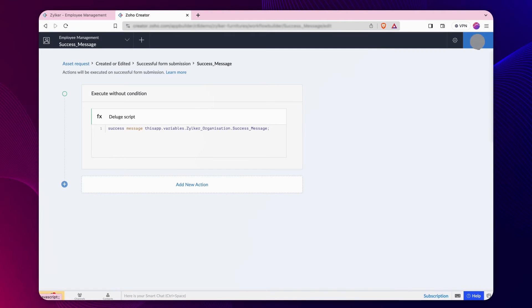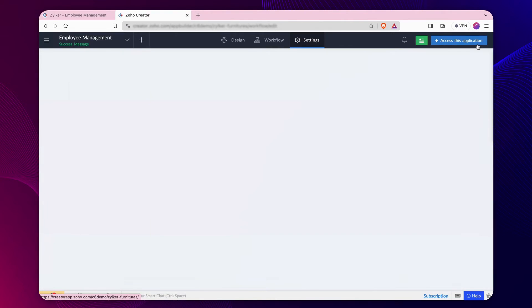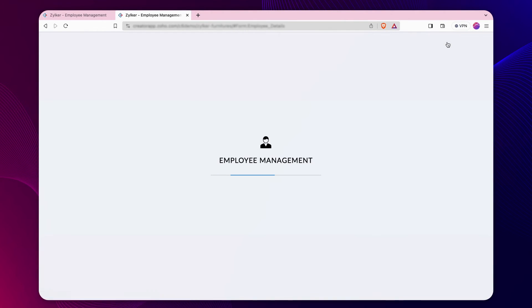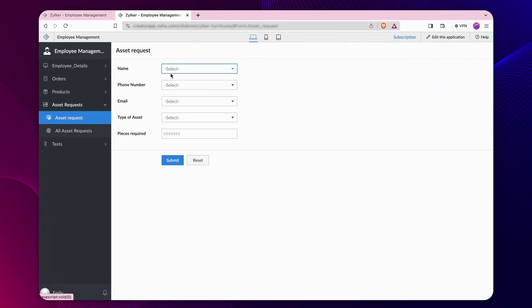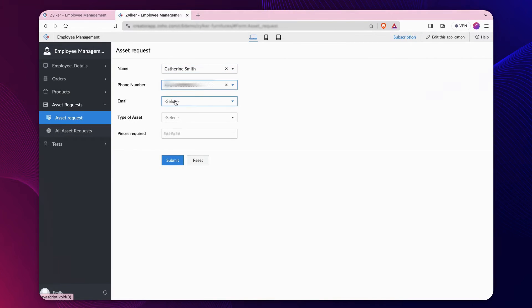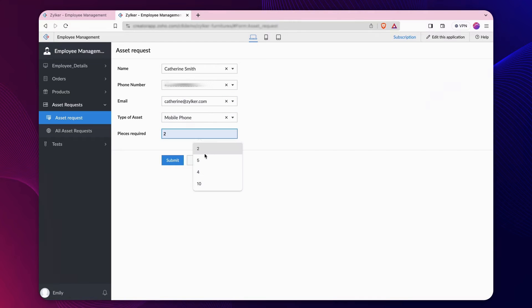Let's see how this configuration works. Access the application and fill out the asset request form. On successful form submission, the value in the configured variable will be displayed as a success message to the user.